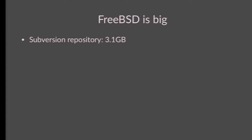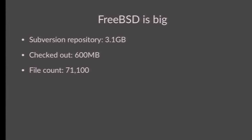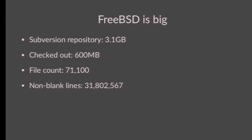FreeBSD is big — it might not be the biggest codebase out there, but you're not going to get a full modern Unix OS in a small code footprint. The Subversion repository takes up 3.1 gigabytes on disk — not huge by modern standards, but a fair amount when you're the person who has to wade through it all. And this is just the source repository; Ports is if anything bigger. Head checked out is 600 megabytes of source. There are just over 71,000 files in there, and that's a lot of non-blank lines of source code.